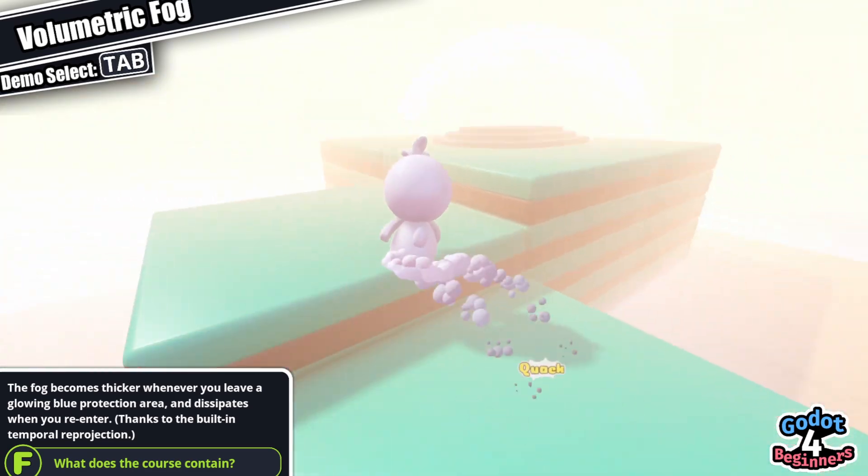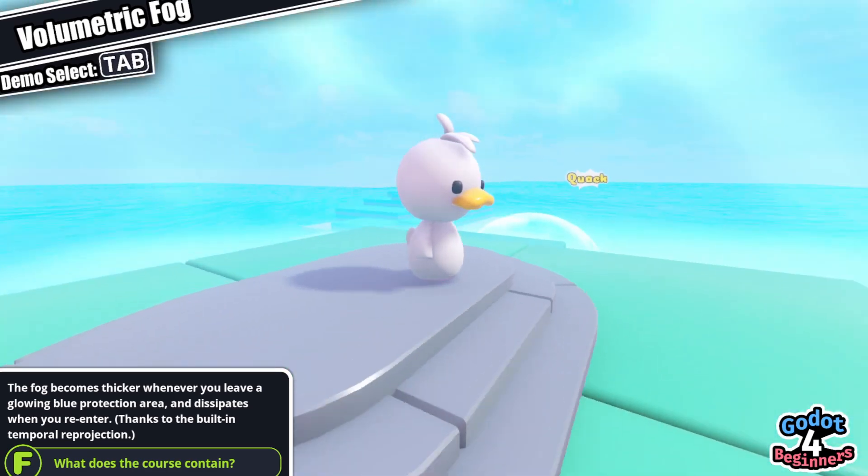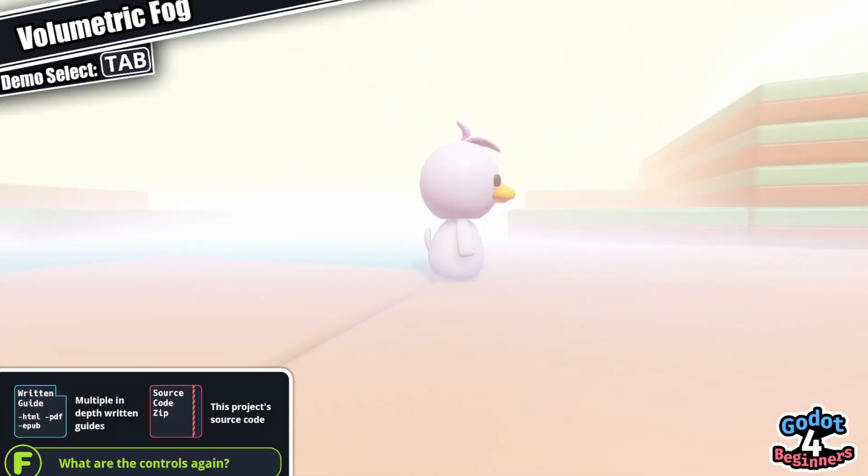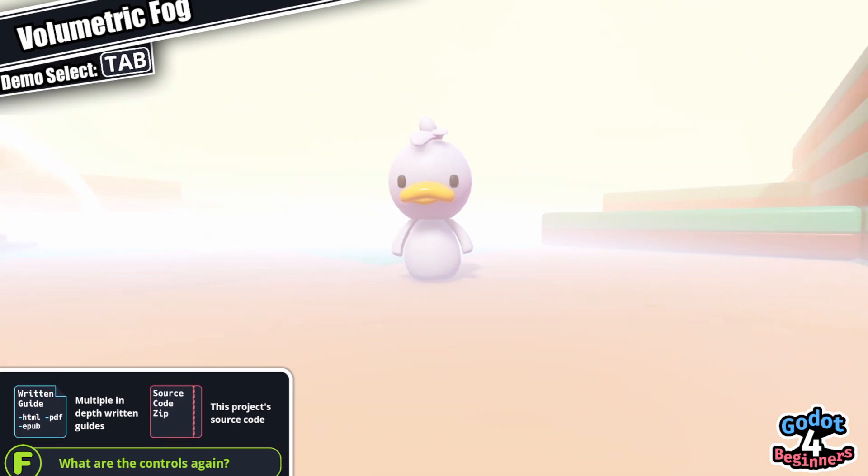And when you walk in or out of one of these areas, the volumetric fog that surrounds our entire world will completely change — it will go to a thick, deserty, sandy yellow.